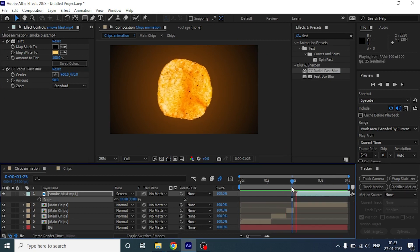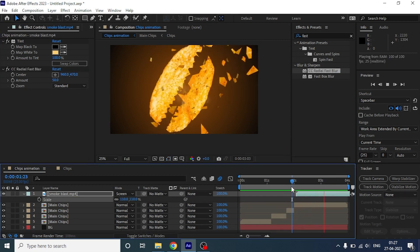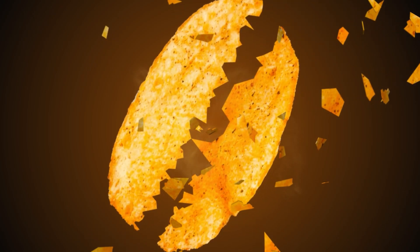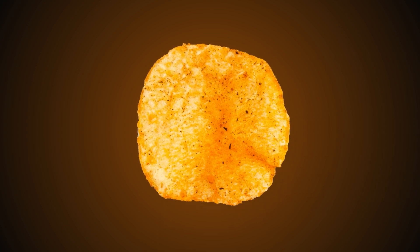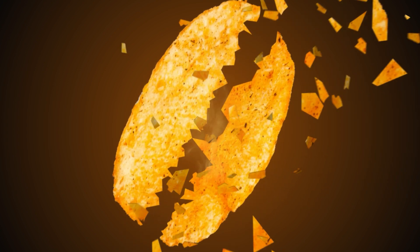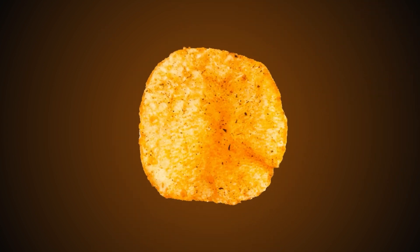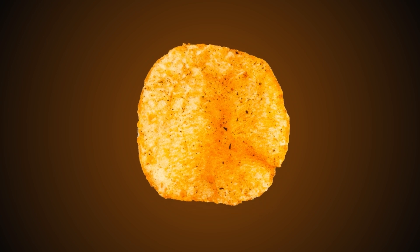That's it guys, so this is how you can make an interesting effect like this and impress your clients. For more tutorials like this, subscribe to Mad Over Motion.